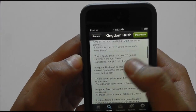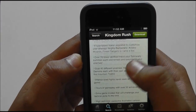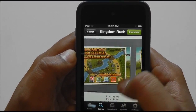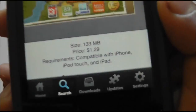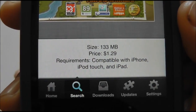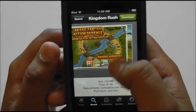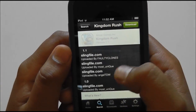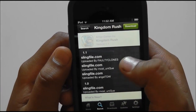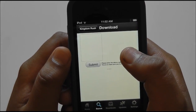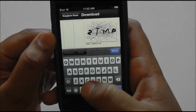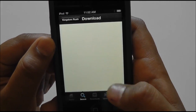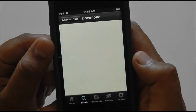I'm just going to download one of these — Kingdom Rush, I guess. There it is. Now it has all the information right here: pictures, and it has the price listed down below, compatible with iPhone, iPod Touch, all that stuff. Now you can just go ahead and hit download, and download from any of these repos.